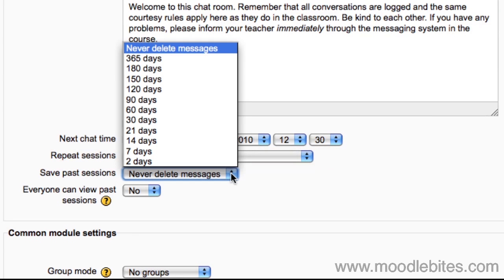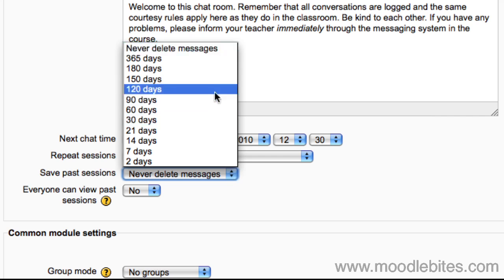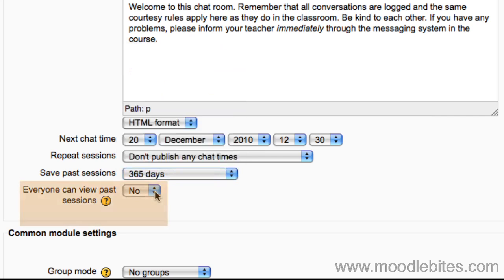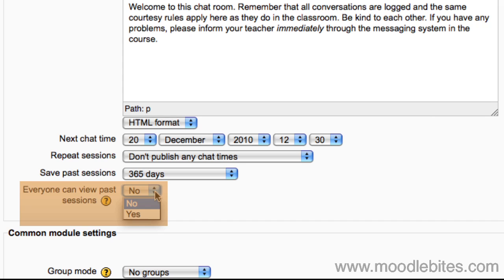I would recommend to keep a record of sessions for a little while at least, so that if there are any problems in the chat room while you are not present, there is a record available. By setting this to no it means that only the teachers and administrator can view past chat sessions. If you set this to yes then students can also view but never alter past chat sessions.